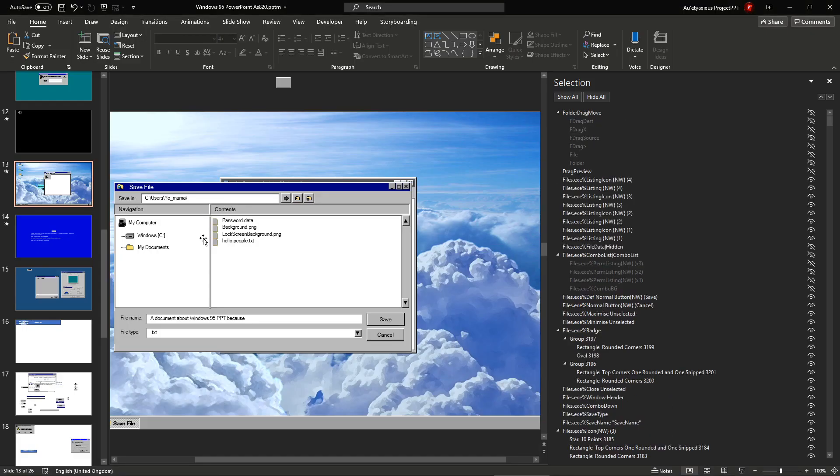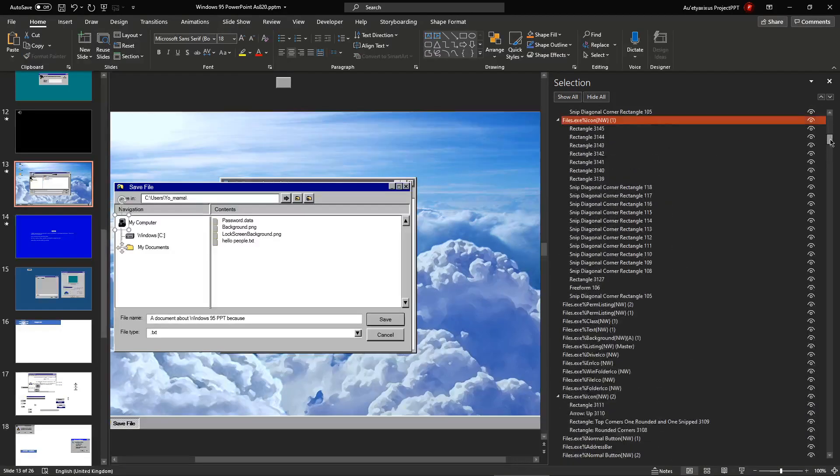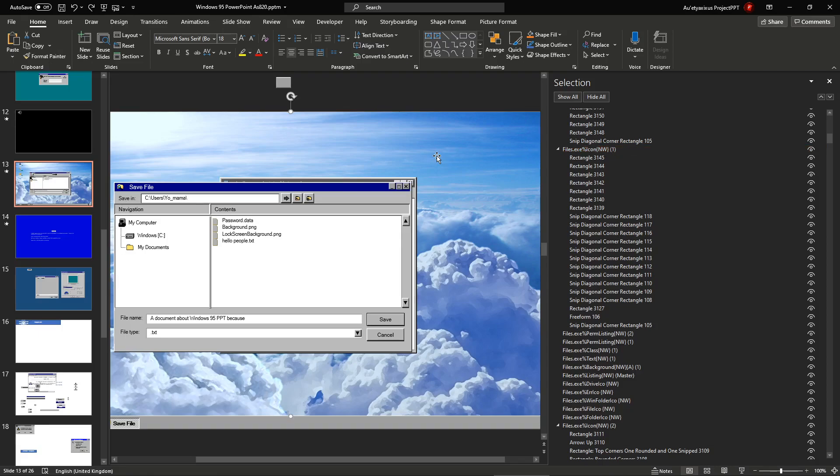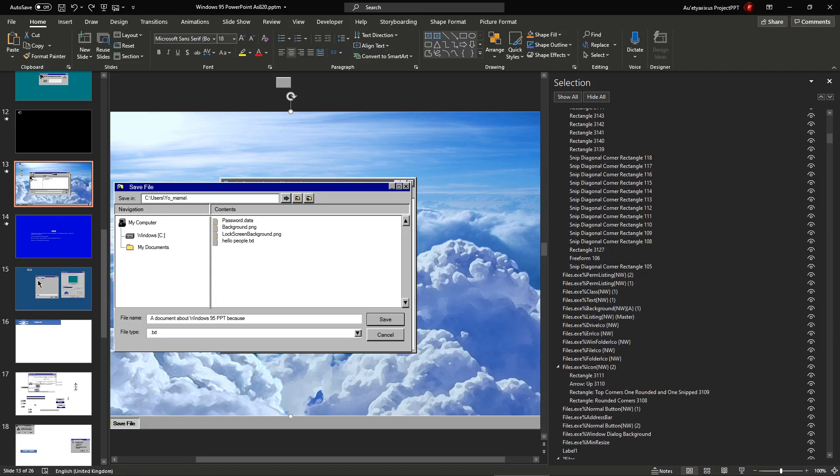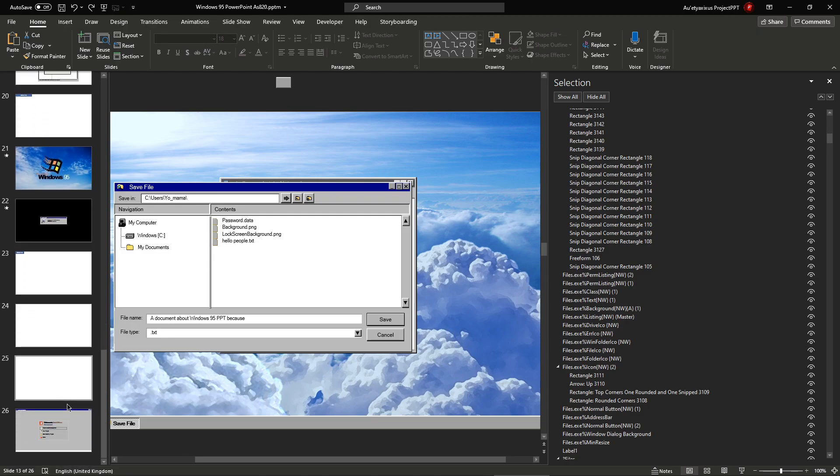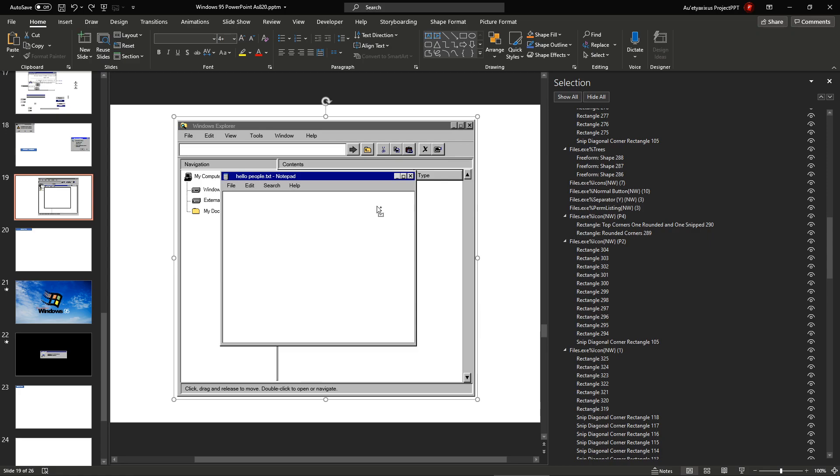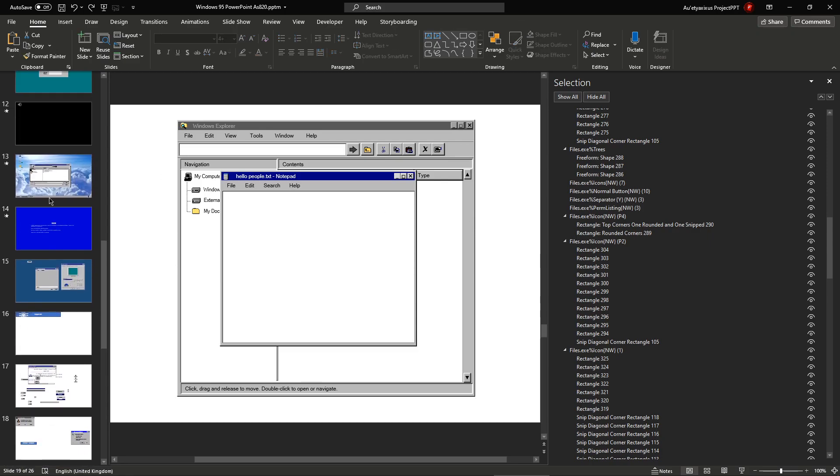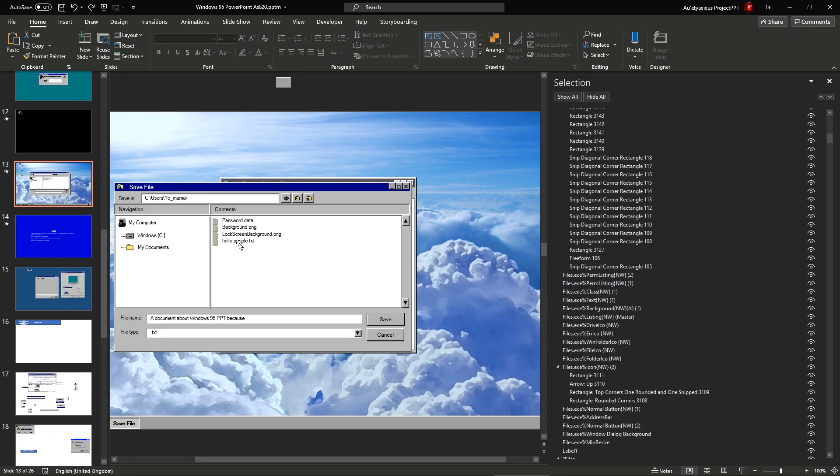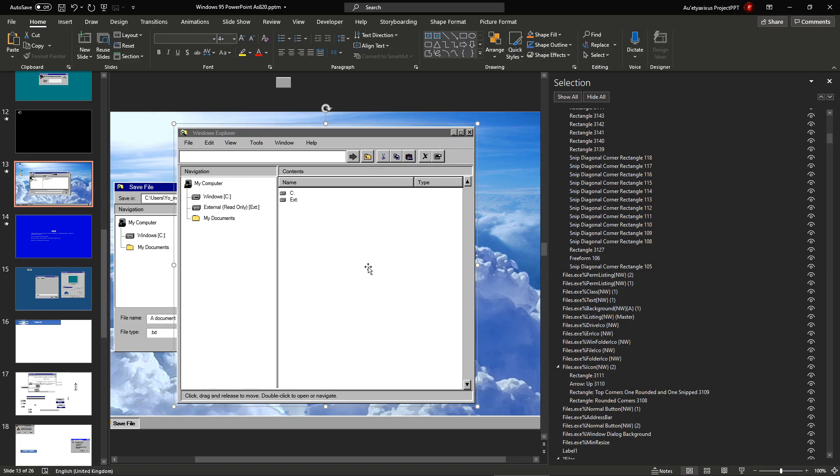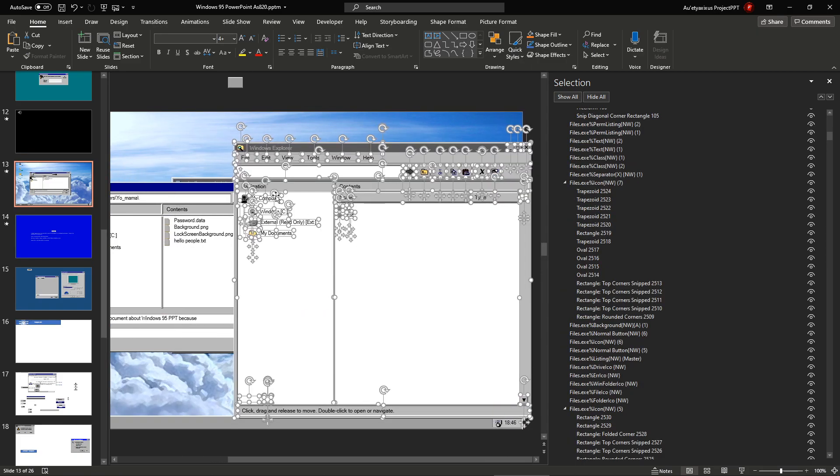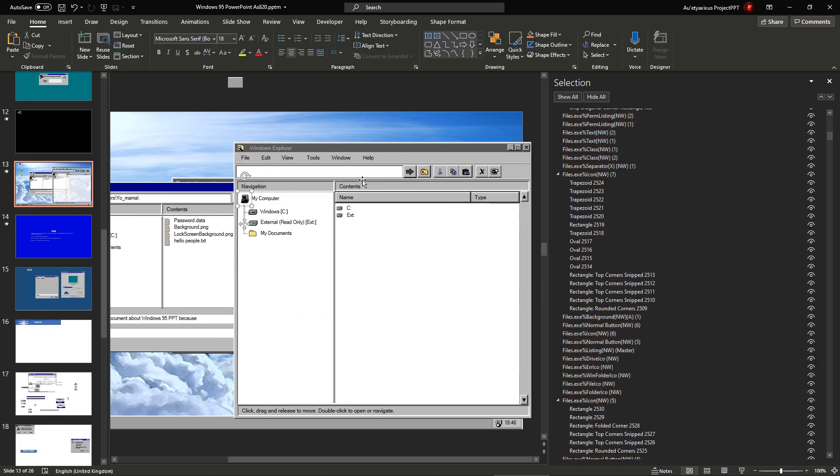These are called, let me find them, these are called files.exe, percent, icon, northwest, one. Now if I go to, if I were to launch my Windows Explorer over here, I copy and paste it into this slide, and unzip it, which is what it did, these are also called, let me find it, whatever the name was.